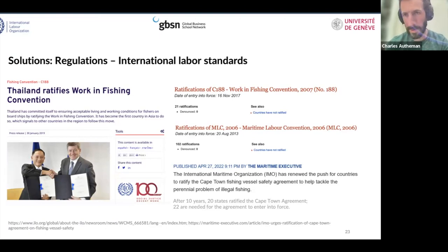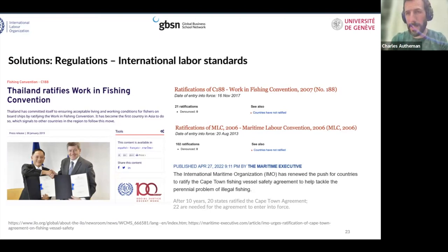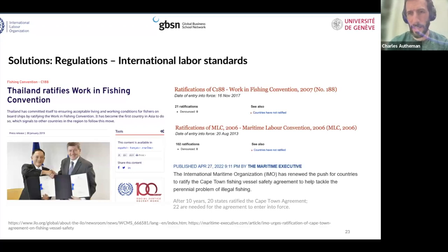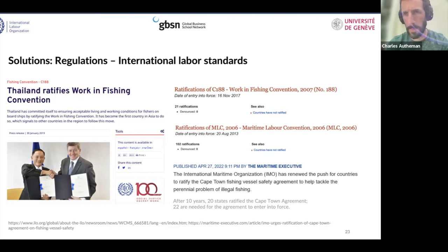It's trying to move forward the concrete practices on the ground to make sure that working conditions on board fishing vessels respect human rights. It also includes many recommendations about occupational safety and health and other aspects that are important in the context of the ILO.